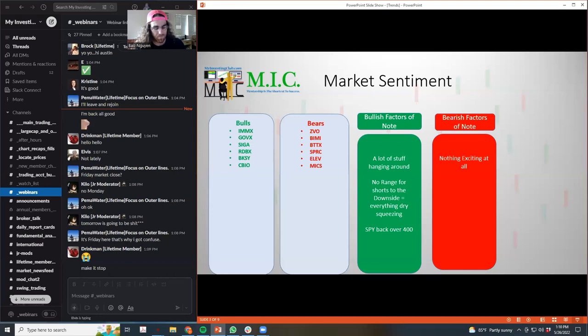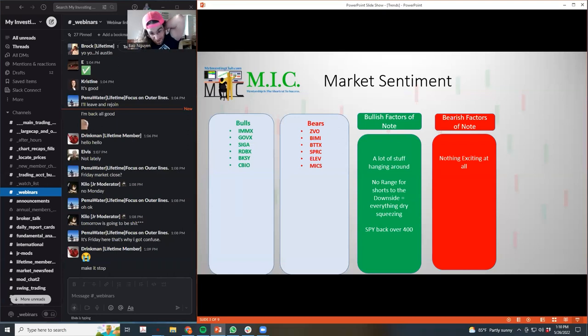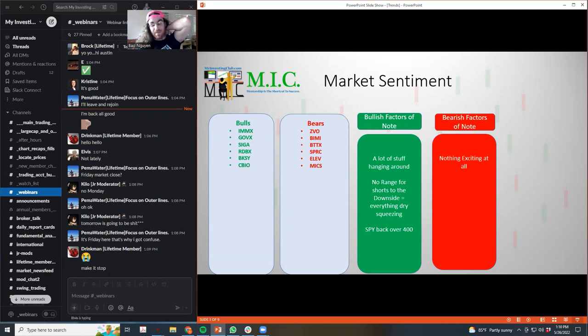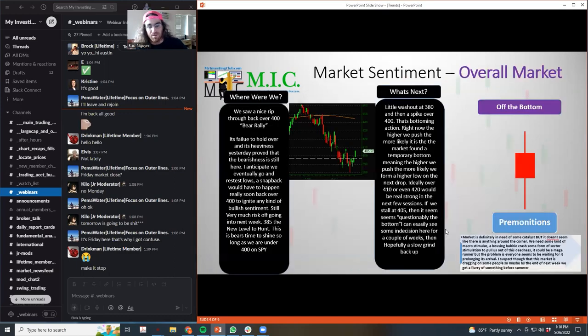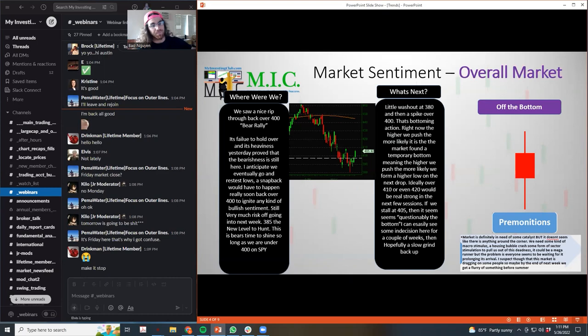It's not giving longs anything to be excited about, but it's probably easier to be long right now than it is to be a short. Easier, not necessarily more profitable, but easier.